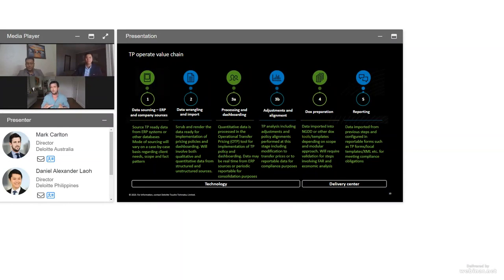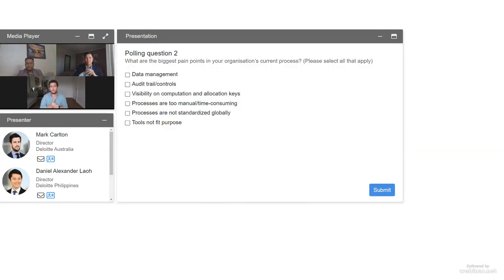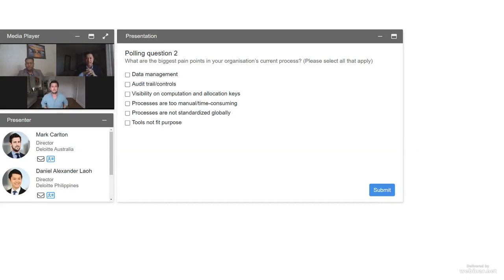Before we get to the case studies, let's touch on some pain points. What are some of the biggest pain points in your organisational process? Dan, in your experience, what has been a standout pain point for your clients? By far, visibility on computations and allocation keys would probably be a clear answer. In every market I've been in, one of the first questions from tax authorities is: 'You've got $100 of charges — how did you come up with this calculation? What cost allocation key did you use? You've got this EBIT margin — why is it 6.5%? Why isn't it 6%? Isn't that your policy?' This reconciliation is always very challenging, and local teams don't have that data — they need to ask group, but who in the group has it?